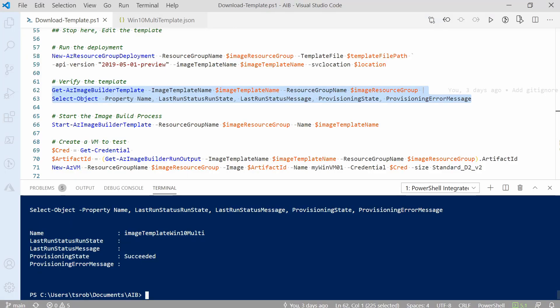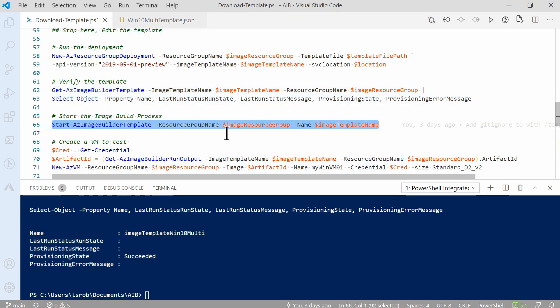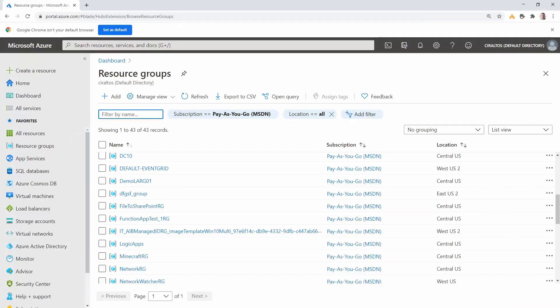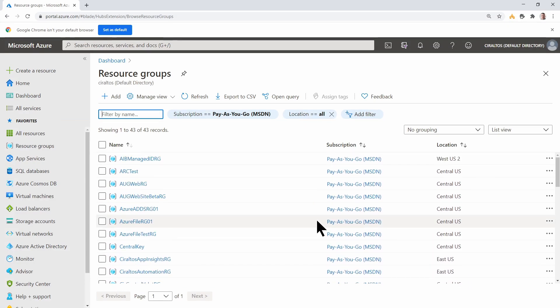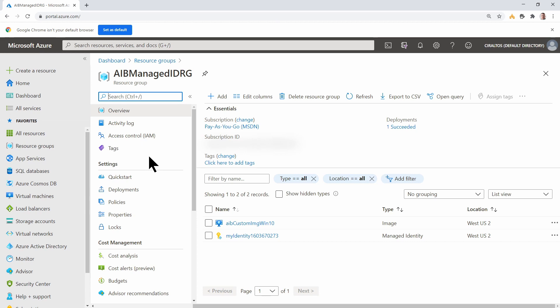Let's go back to the download template file. The next command starts a build process. This is the actual process of using the source image from the marketplace, going through the customization, and then outputting a managed image. So if we highlight this command, hit F8 to run. This is going to take a few minutes to finish. I'm going to pause here and come back once it's finished. That process finished, let's go back to the portal and see if we have a new managed image. Here we are in the resource groups. I'll go back up to the AIB managed ID RG resource group. There it is, we have our managed image.